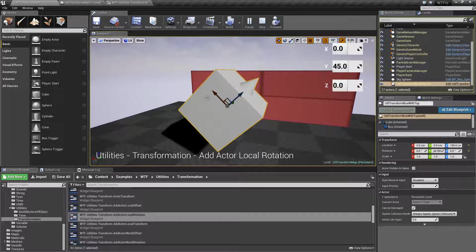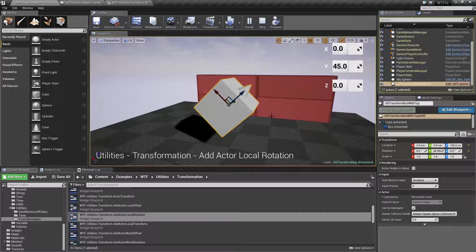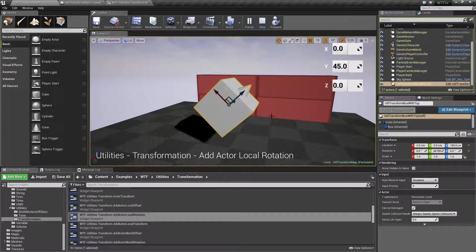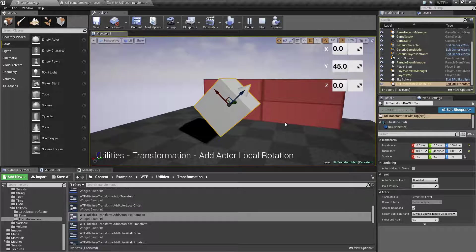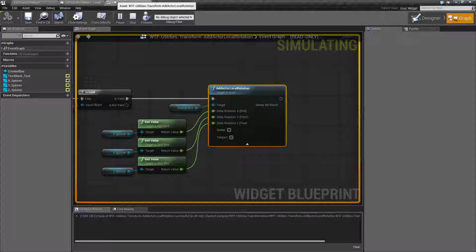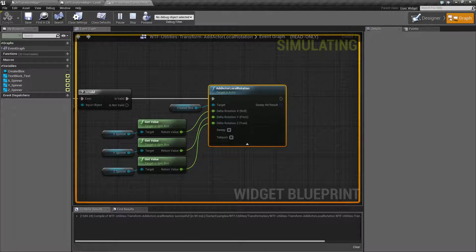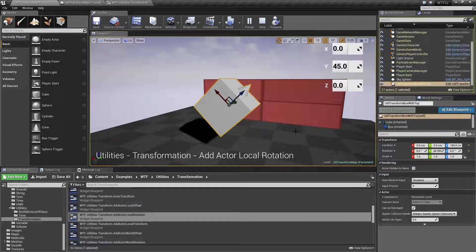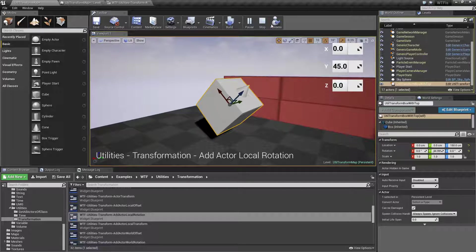This is local or actor space. Basically, if something's rotated, it itself has its own coordinates. So when we rotate something using the add actor local rotation, we're rotating it alongside the current local rotation. And that's important to note.